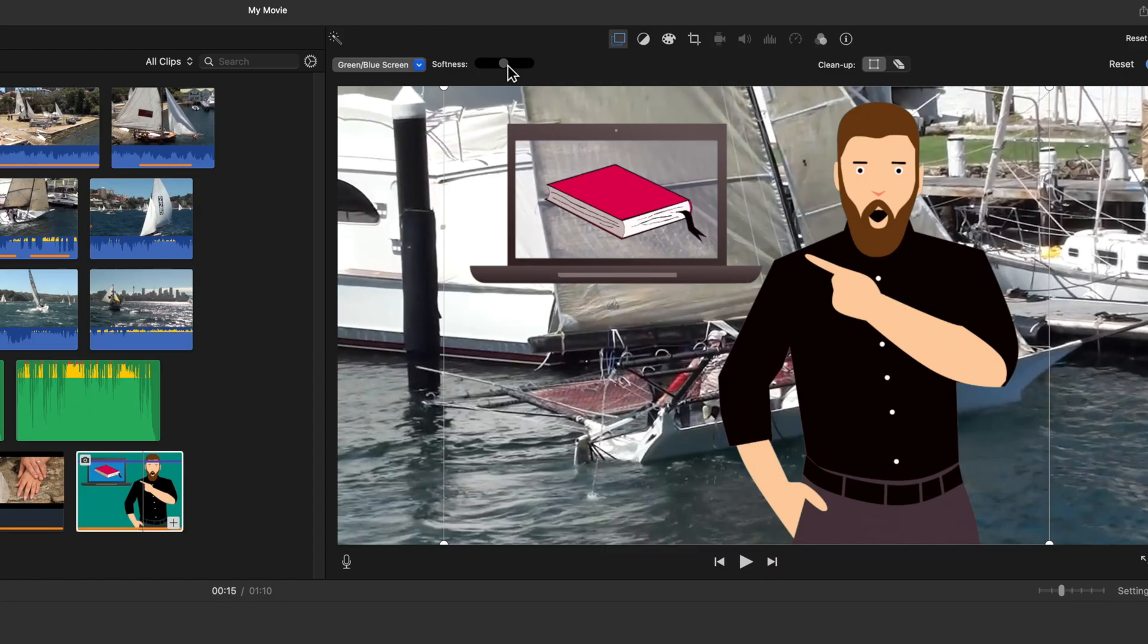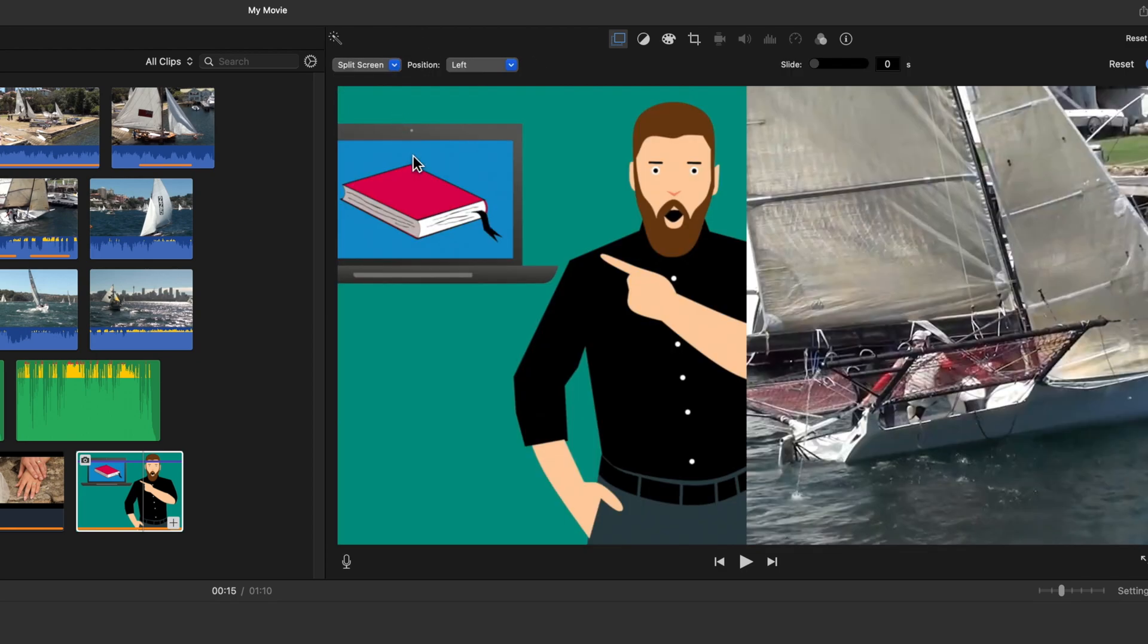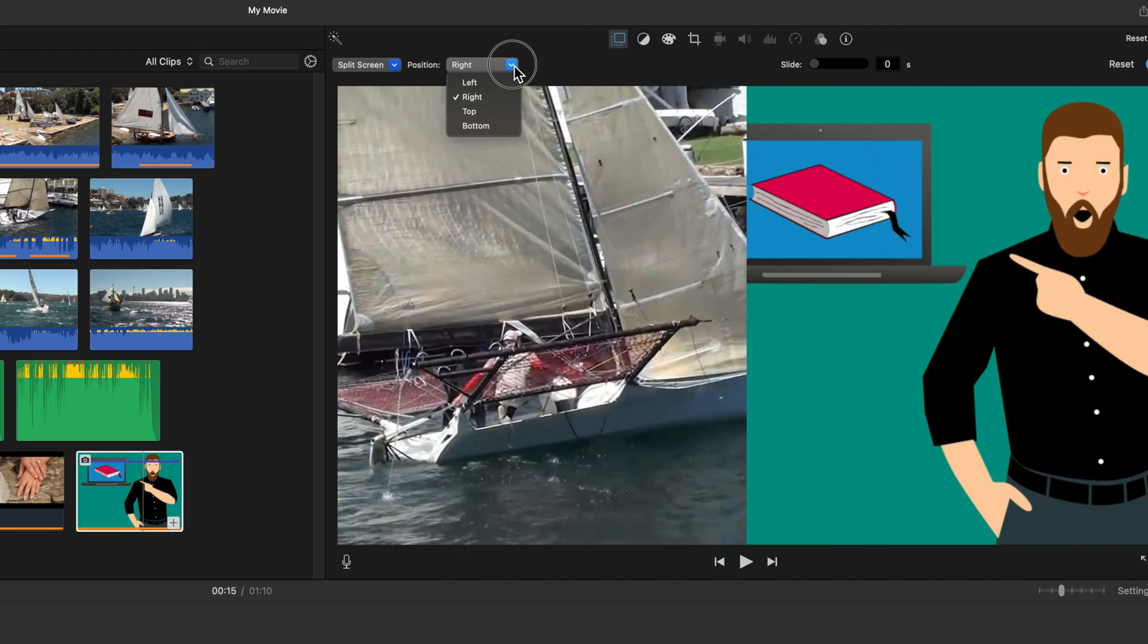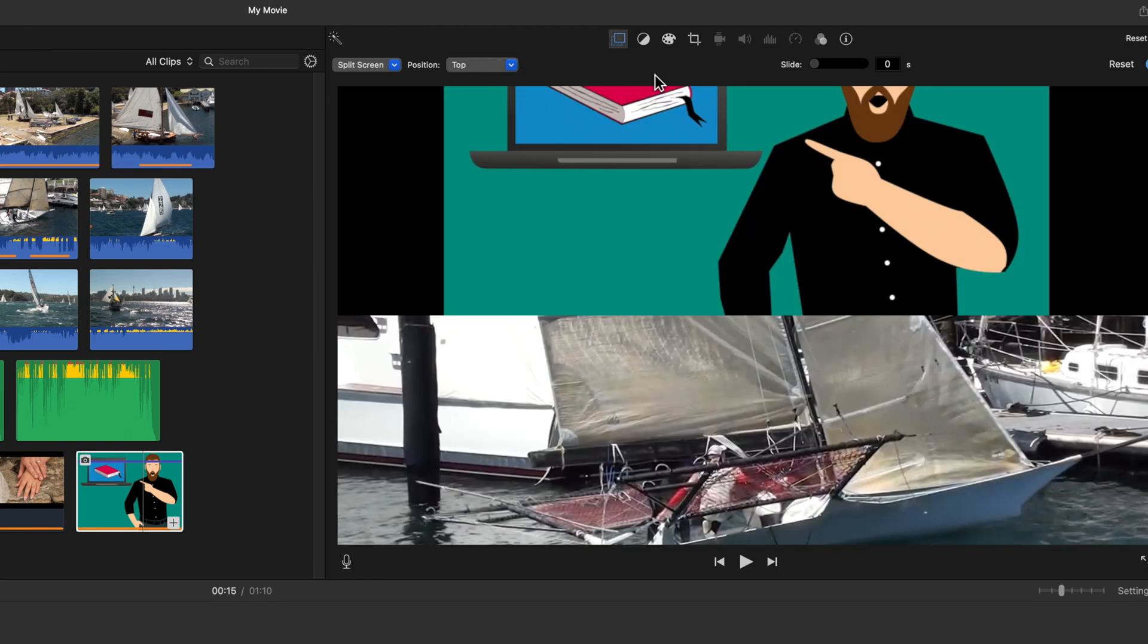The next subset is the split screen. You can adjust this to be left, right, top or bottom. A tip, you can use this in conjunction with the crop tool to show a zoom into the image.